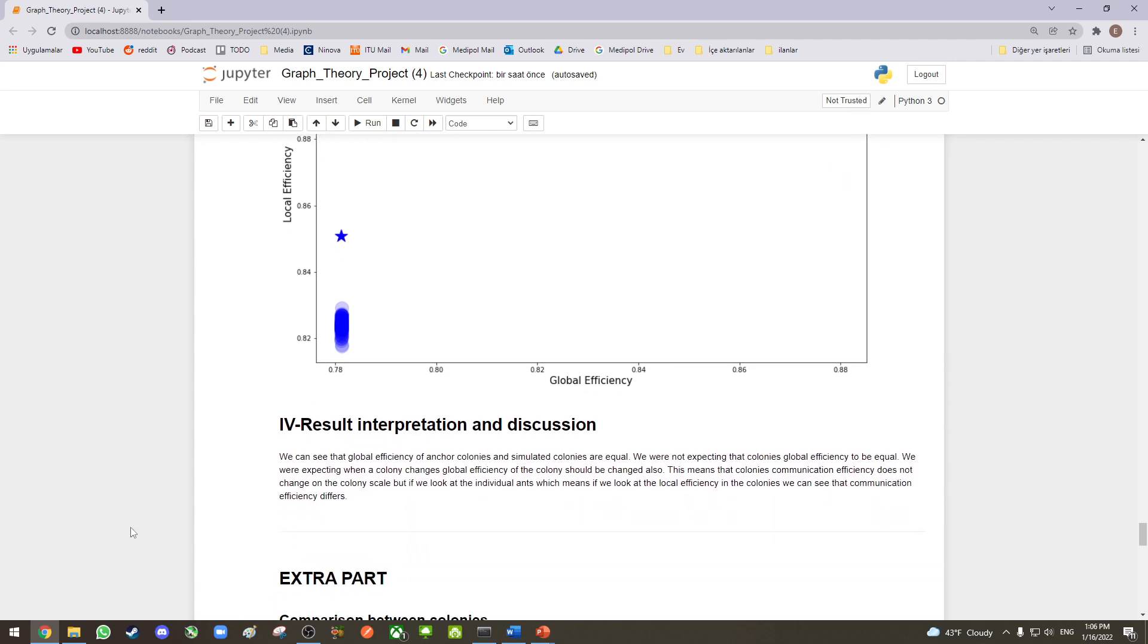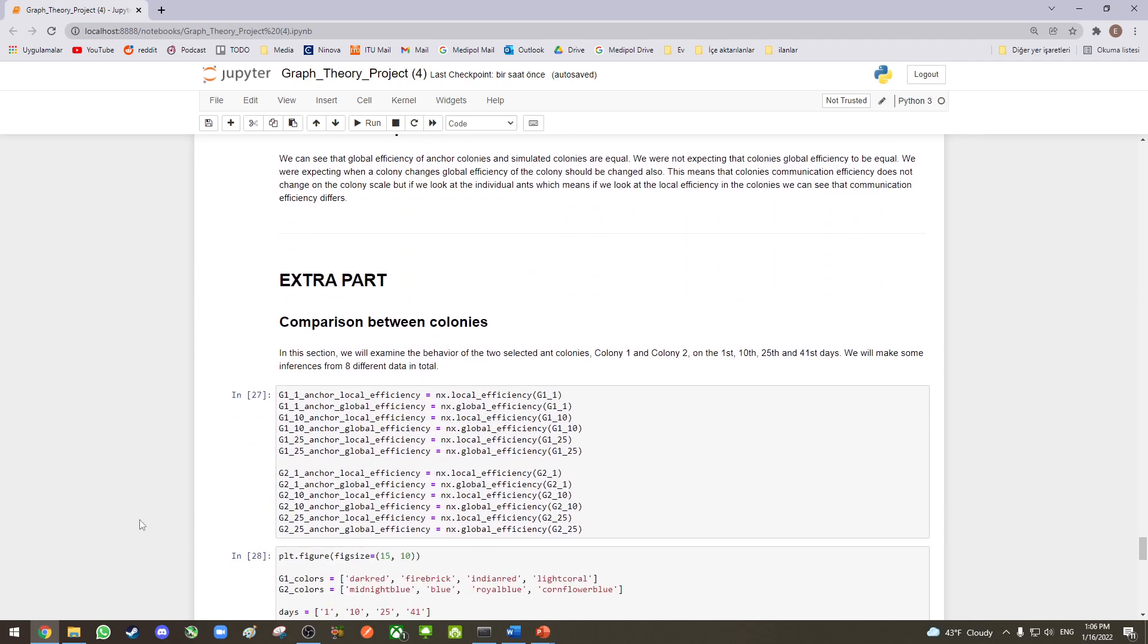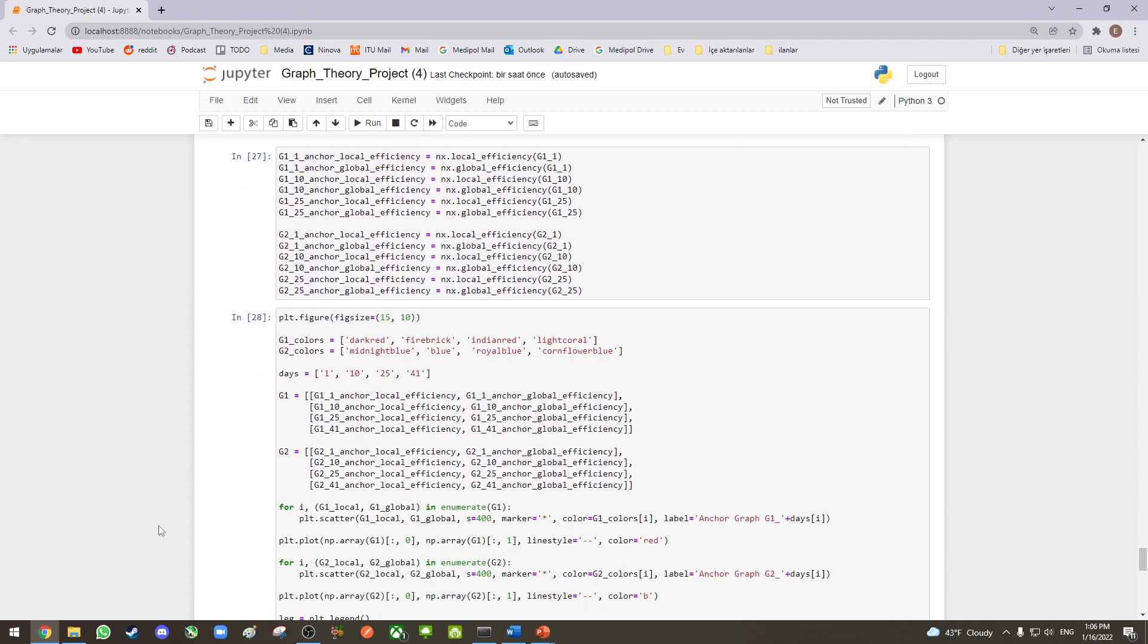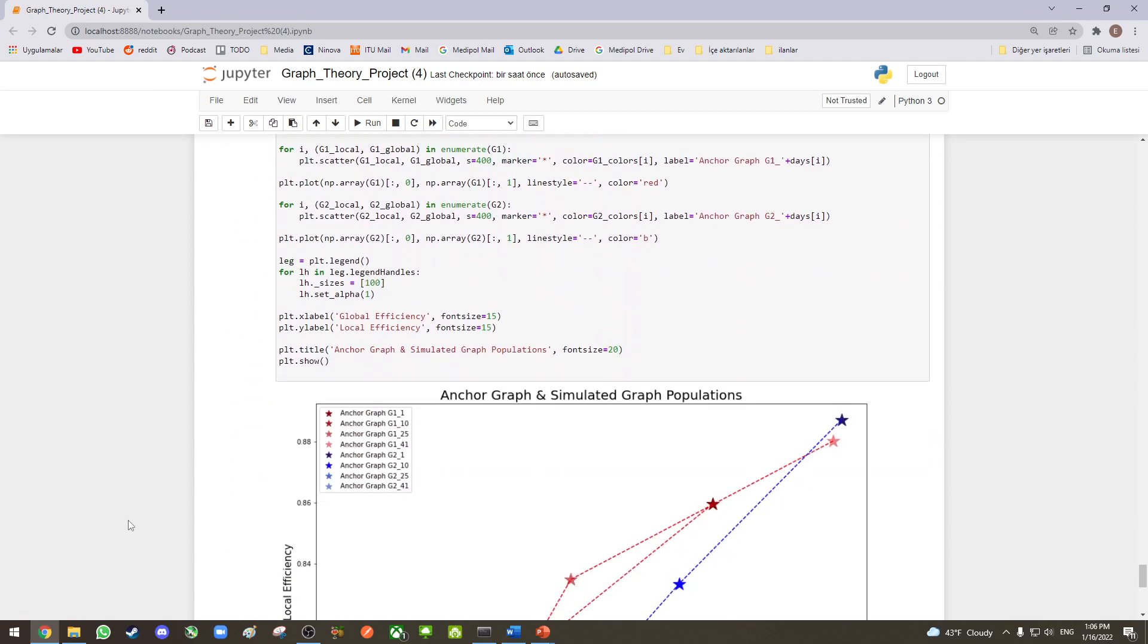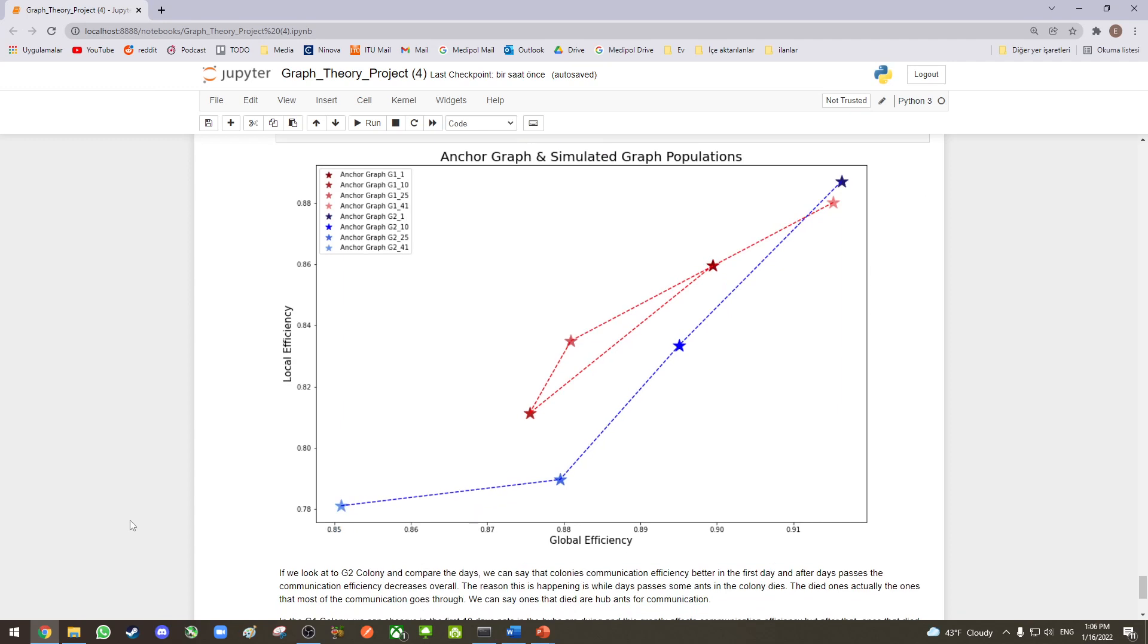As we mentioned when we introduced the dataset, we compared two different colonies' 41-day measurements. As an addition, we also wanted to try how the network changes in the first, 10th, and 25th days, since they are available to us.